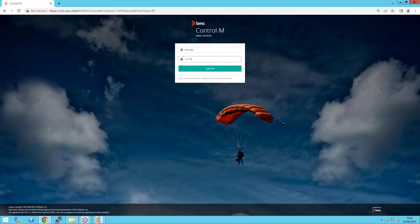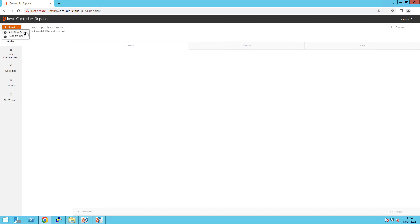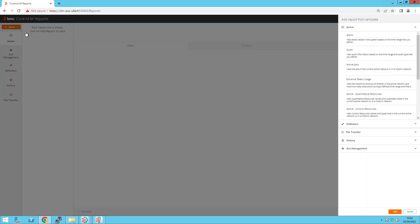Next, launch Control-M reports as the admin EM user. Select Report on the left-hand top corner and choose Add New Report. A Report Template screen will appear on the right-hand side. Under the Active Template, select Audit Report and select Add at the bottom.